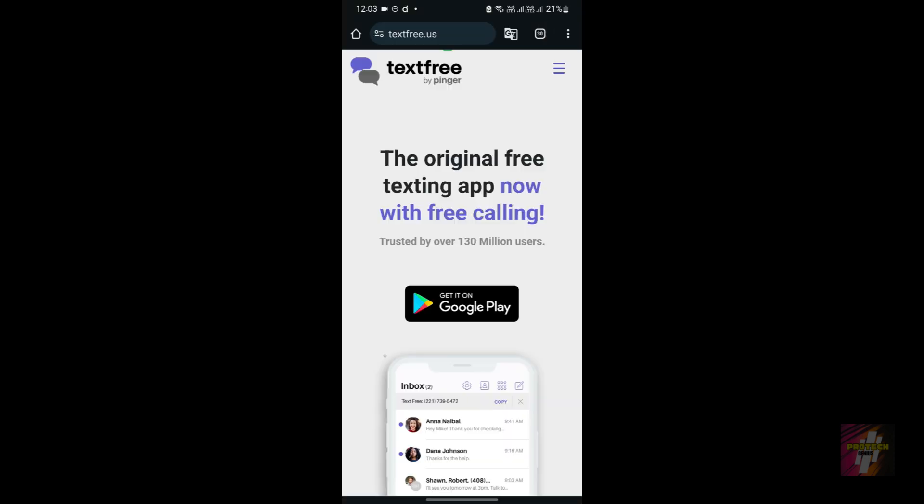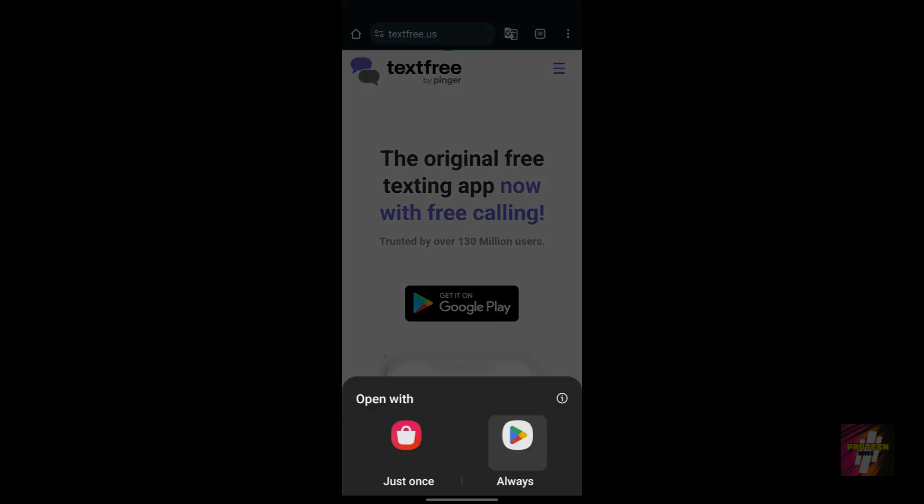In your Google Chrome, you would be shown with this website, or directly navigate to textfree.us. Just click on 'Get it on Google Play.' You would be shown few options depending on your device. I'm using Samsung device, so I am shown with Galaxy Store and Google Play Store.